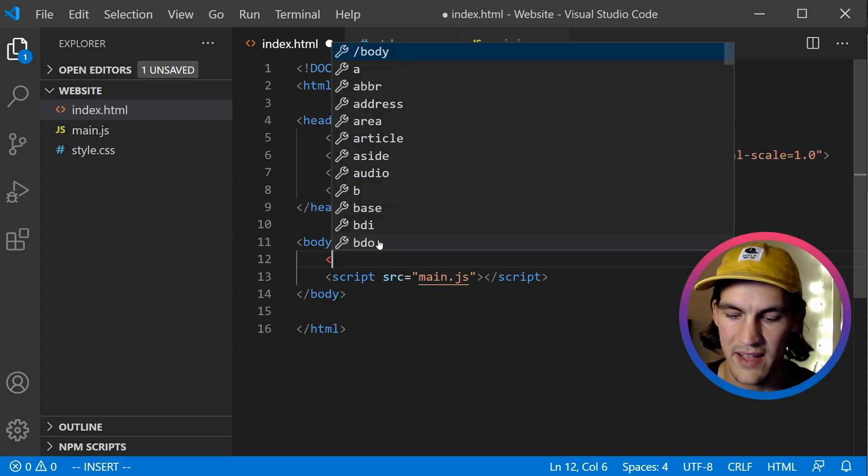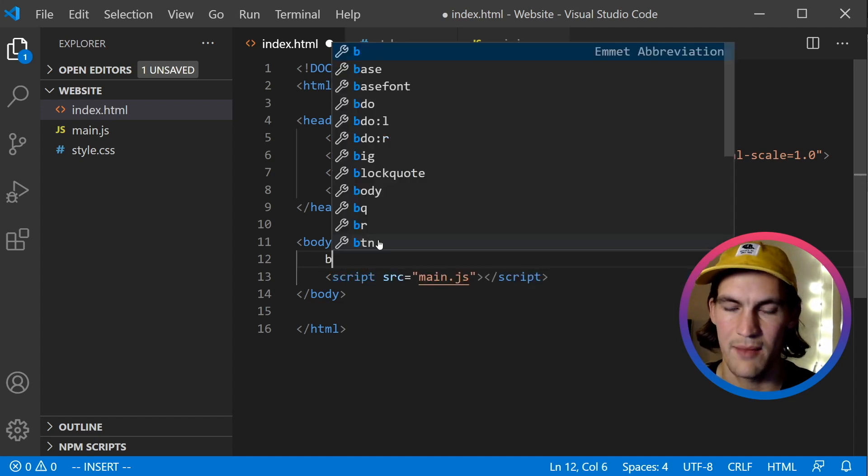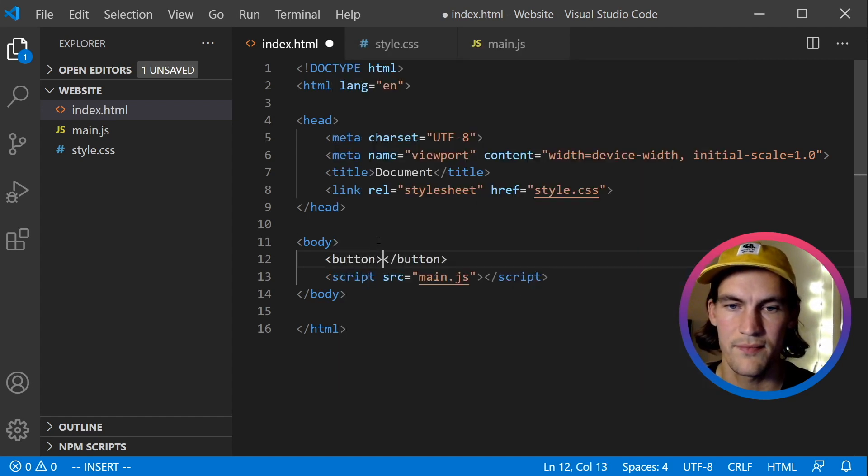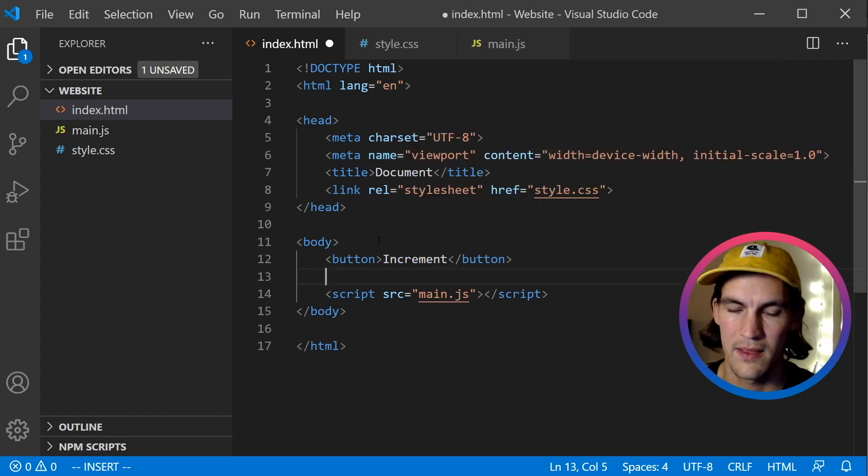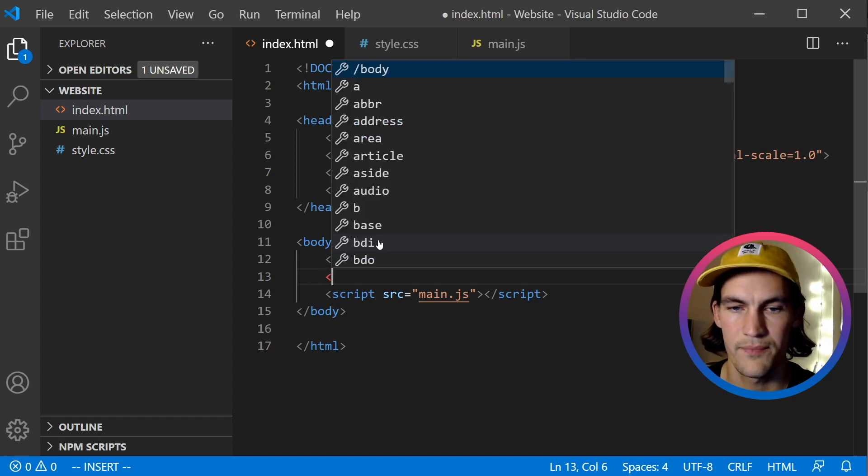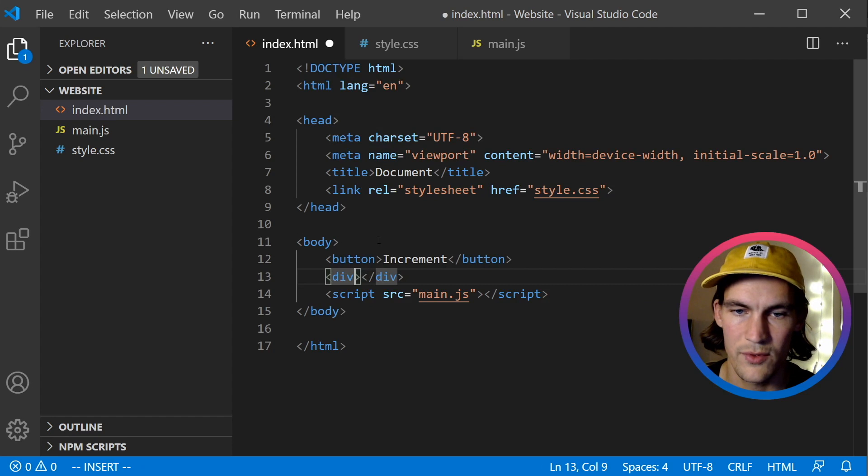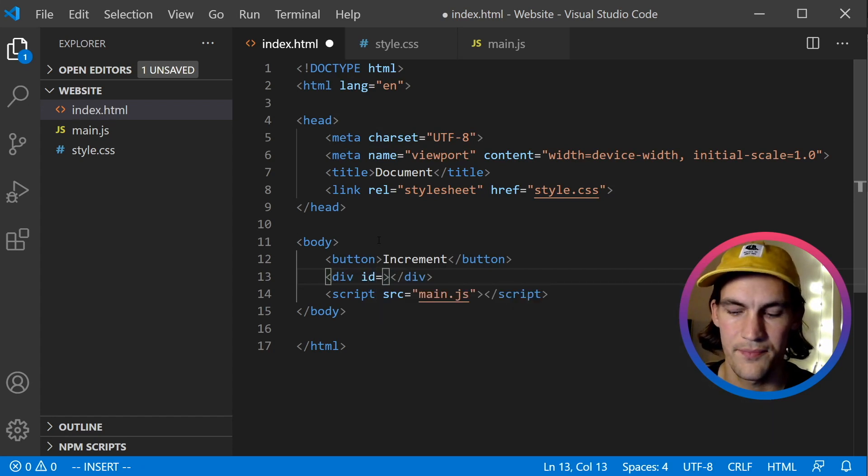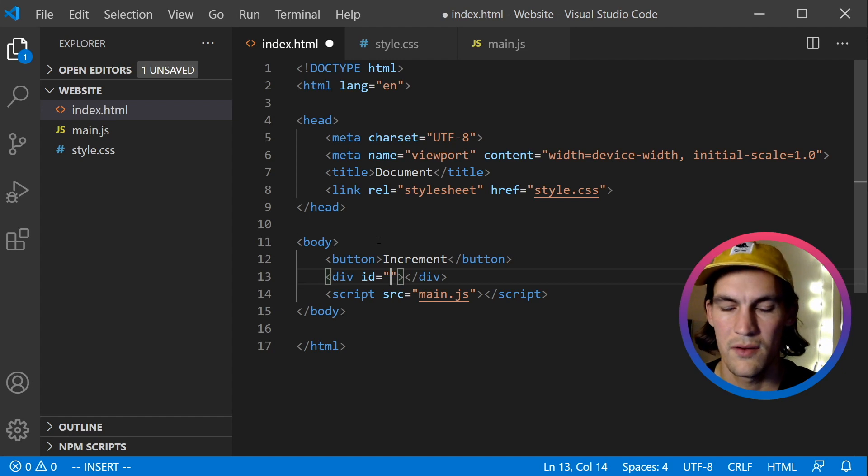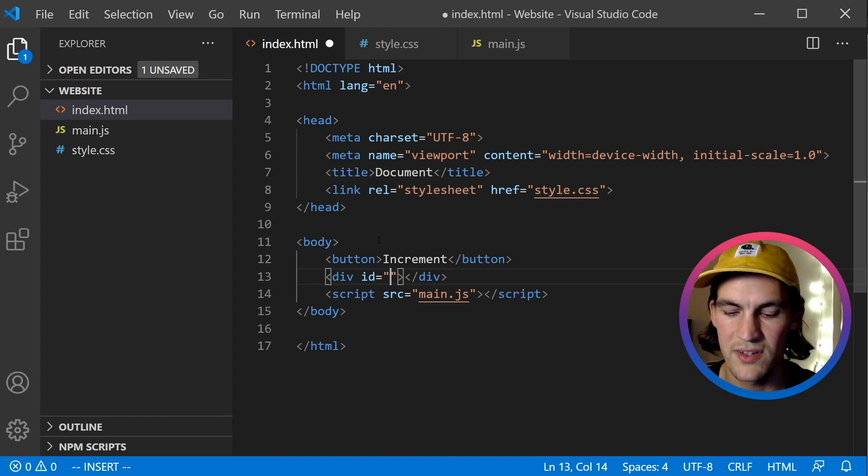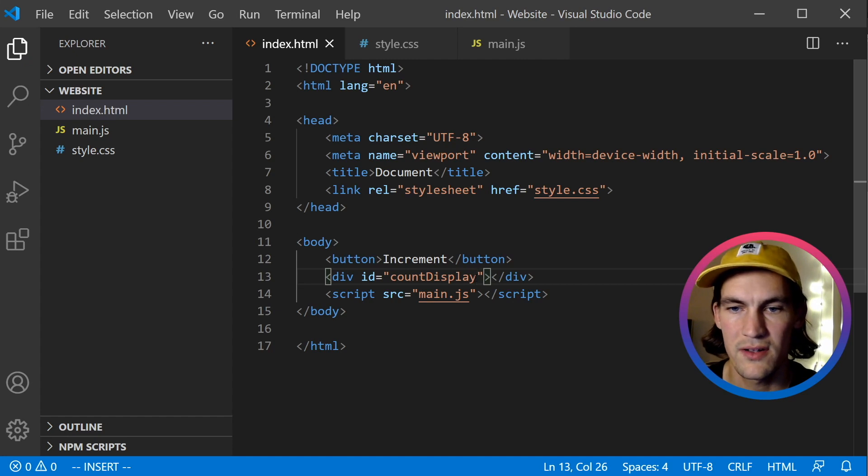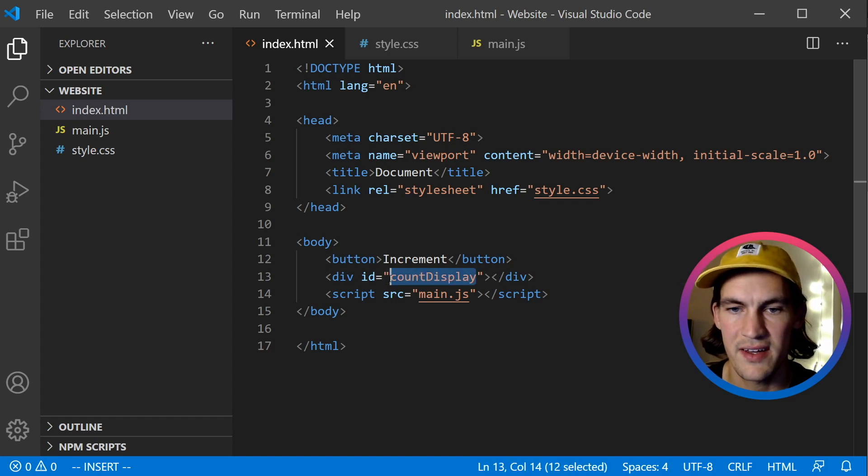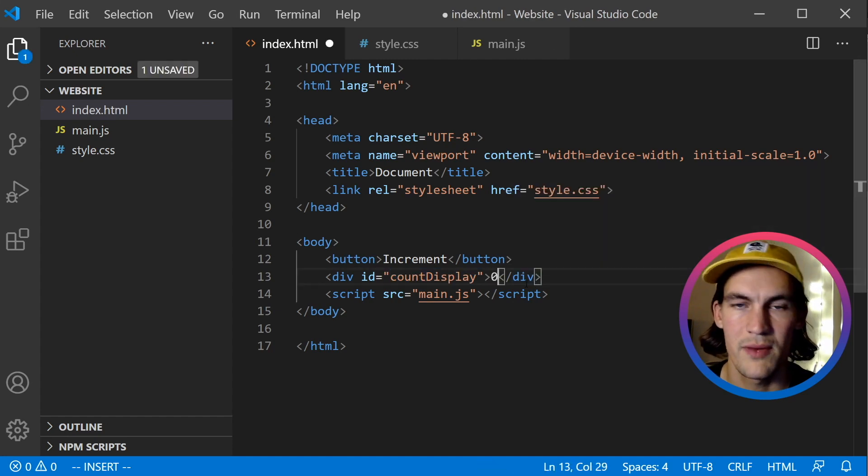So I will add a button. I will use the Emmet again. And it will say increment. And then we should add a display for our current count. So I'll just put a div. I can use Emmet again. And I want to have an ID on this div because we want to get this div via our JavaScript later. So we'll say count display. That's what we're going to call it. We'll give it that ID, and we'll set this to zero by default.